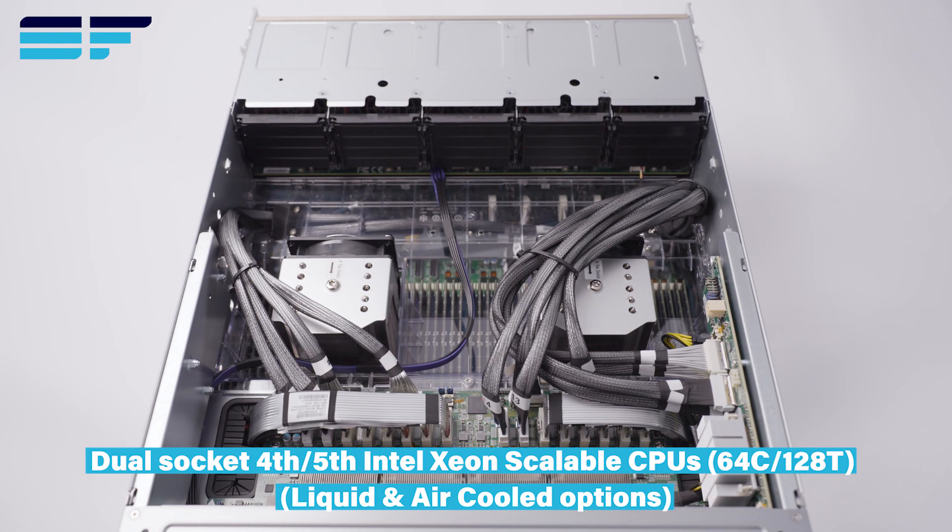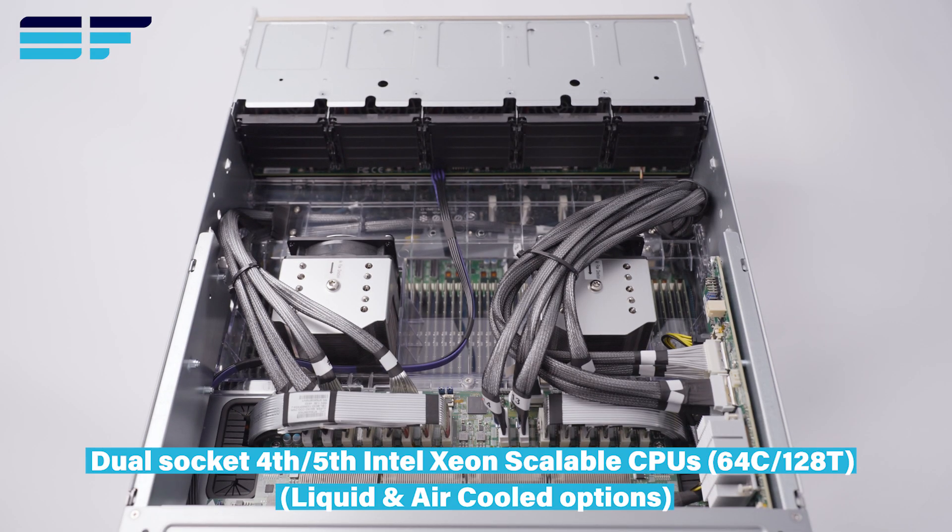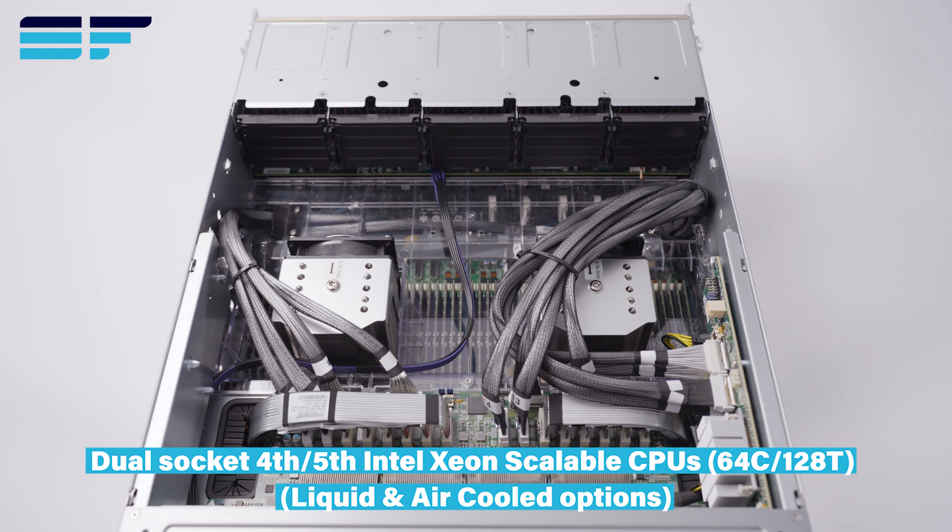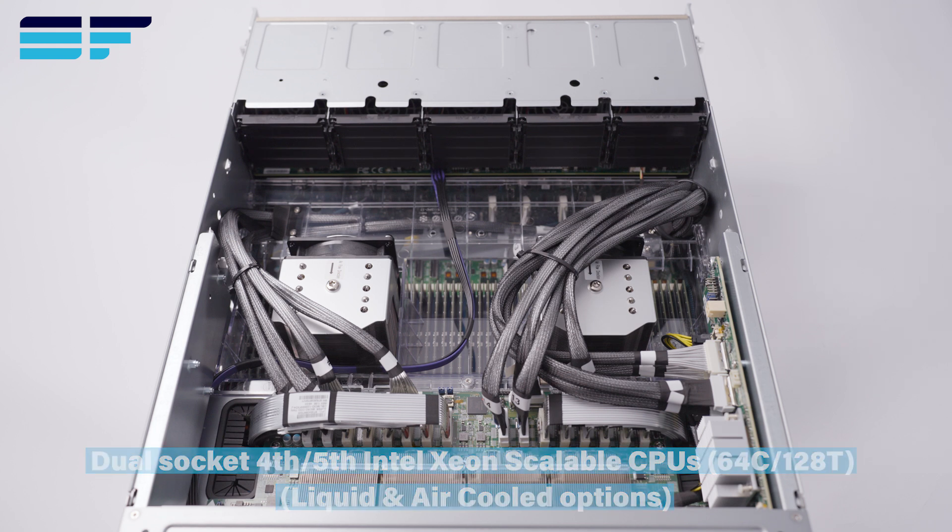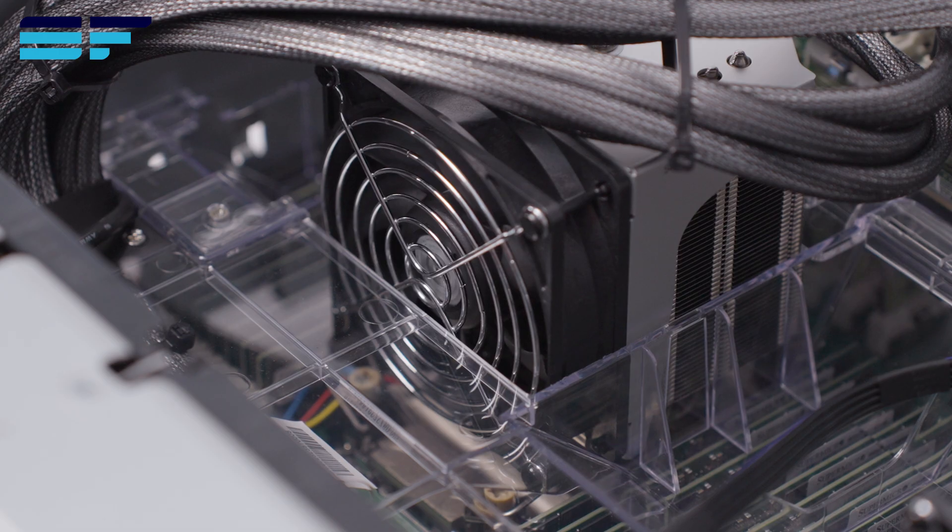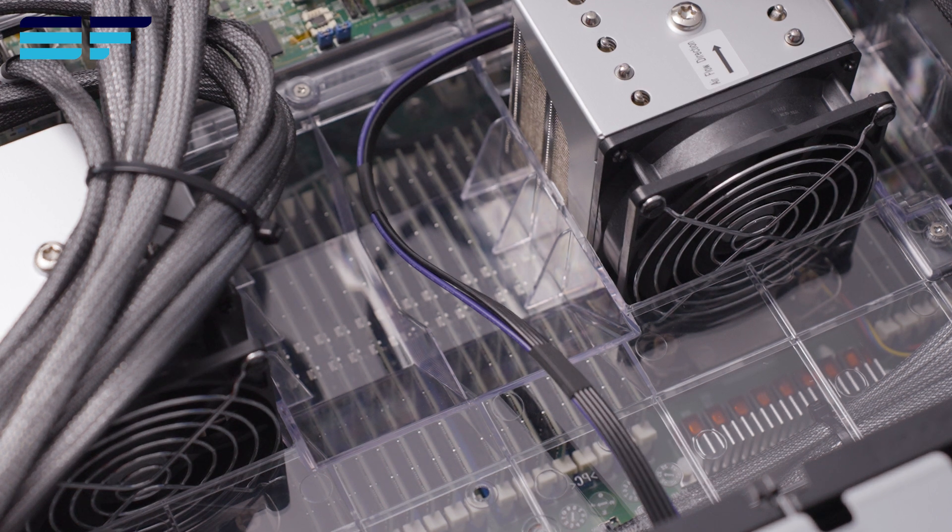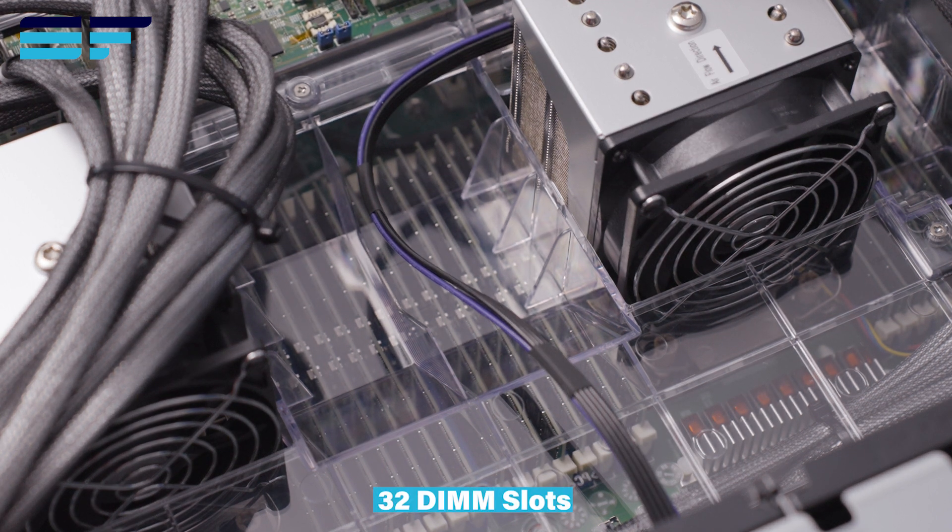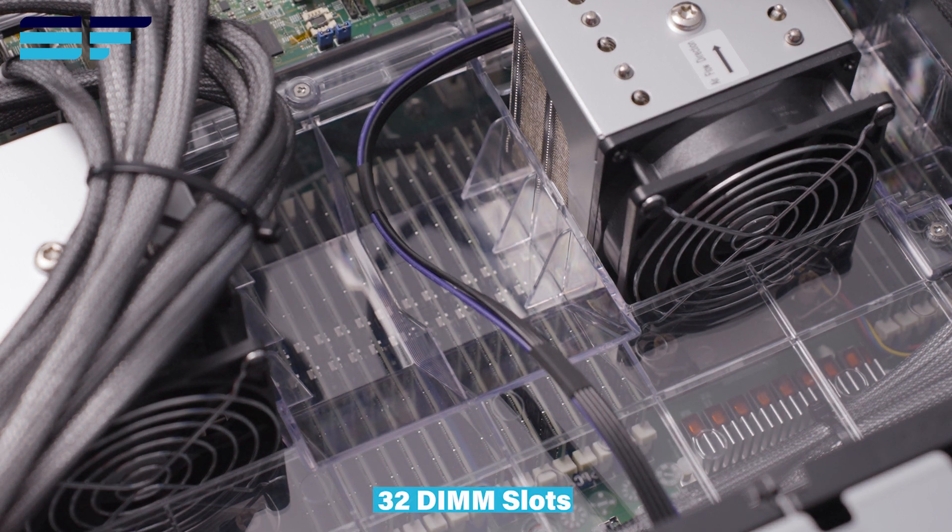The 821GE TNHR is powered by dual-socket 4th or 5th generation Intel Xeon CPUs with options for both air cooling and direct-to-chip liquid cooling.